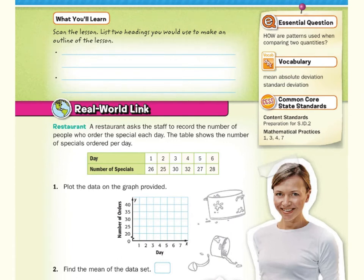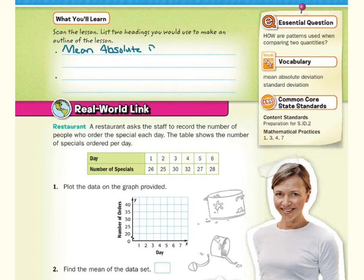What you'll learn in this lesson, if we were to make two headings, is mean absolute deviation and standard deviation.